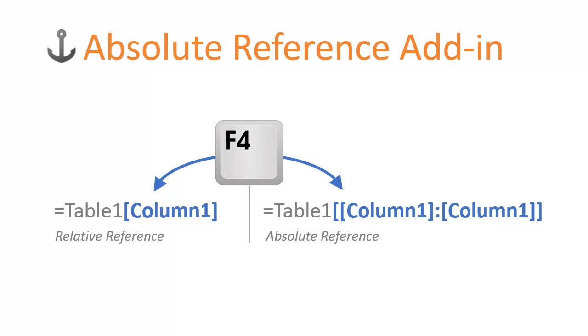Welcome to Excel Campus. In this video I'm going to demonstrate how the absolute reference add-in will save you lots of time by allowing you to use the F4 key on the keyboard to create absolute references in your formulas.